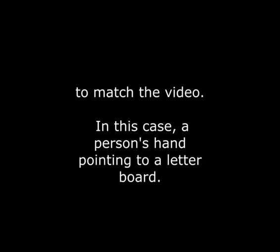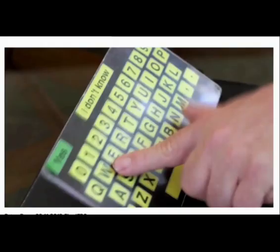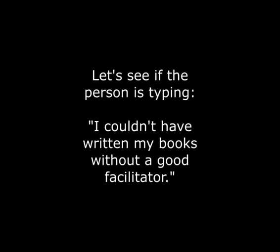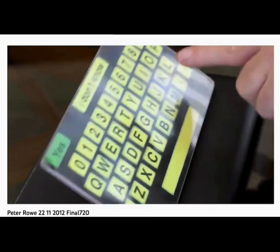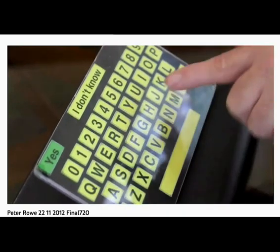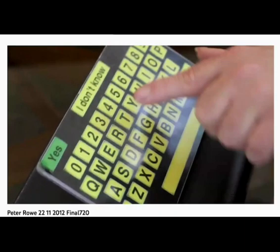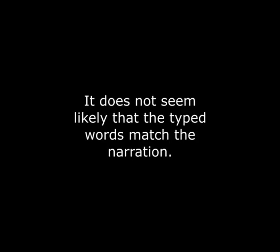Narration and letter selection. The way the video is edited, one might expect the narration or audio to match the video — in this case, a person's hand pointing to a letter board. Let's see if the person is typing 'I couldn't have written my books without a good facilitator.' It does not seem likely that the typed words match the narration. But that's okay — maybe they filmed a different FC conversation. Here are some still shots that attempted to capture the moment the board was touched to find out what was typed.